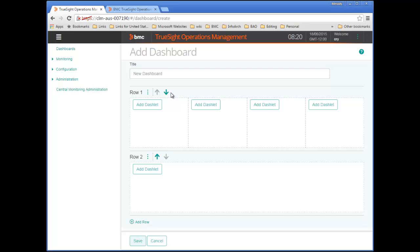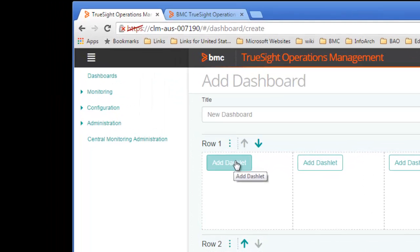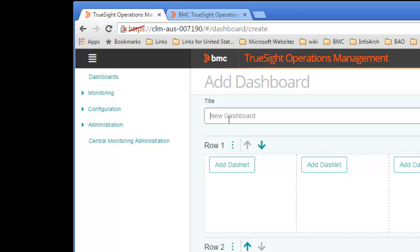I'll start by naming the dashboard. Because you can share dashboards with other users, try to provide a name that conveys the purpose of the dashboard. This simple dashboard will be used for training, so I'll name it IT Operations Training.